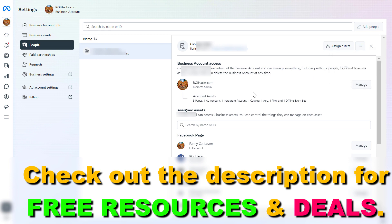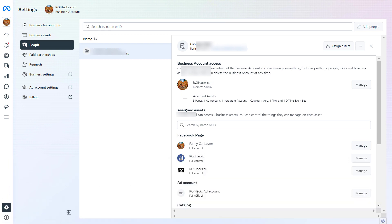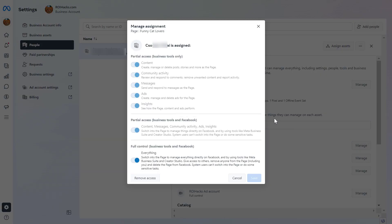However, in that case, you can still remove yourself from individual assets you've been added to. Go to the individual Facebook and Instagram assets that are part of this Meta Business Suite account, and click on manage for those business assets.